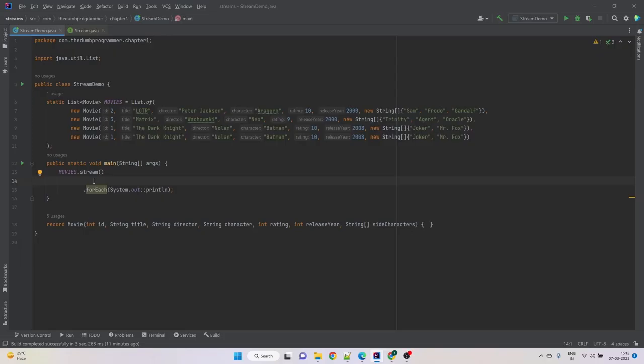Suppose we have a collection with duplicate elements but we only want to process distinct elements. How do we do that in a stream? One way could be to change the source collection to a set so that it does not insert duplicates. But let's assume that for some reason we cannot change the source collection.